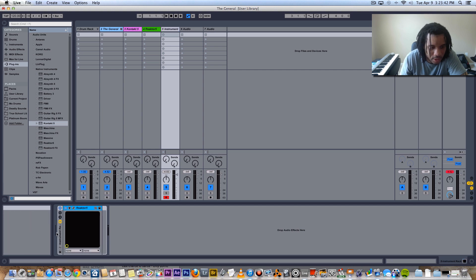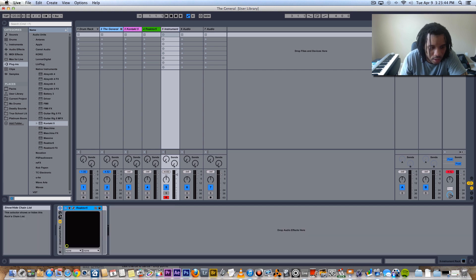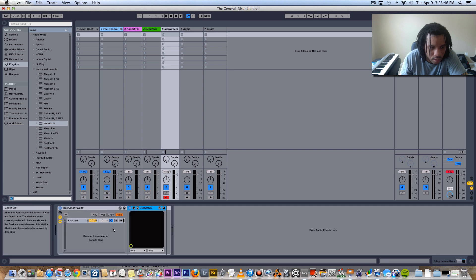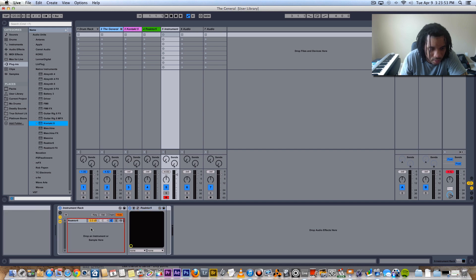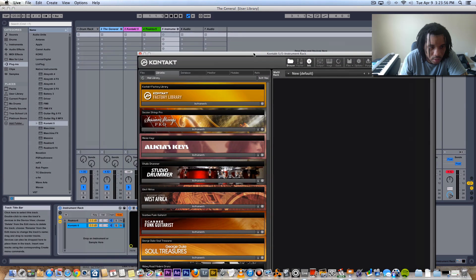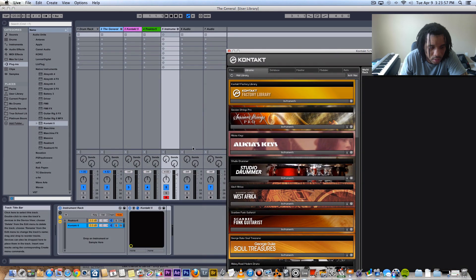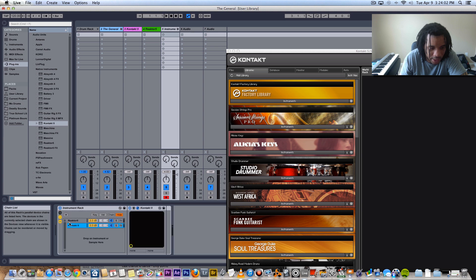Okay, now this is the instrument rack. This is where you can drop the instruments in here. And you have your macros, it's just like a drum rack kind of, except without pads.